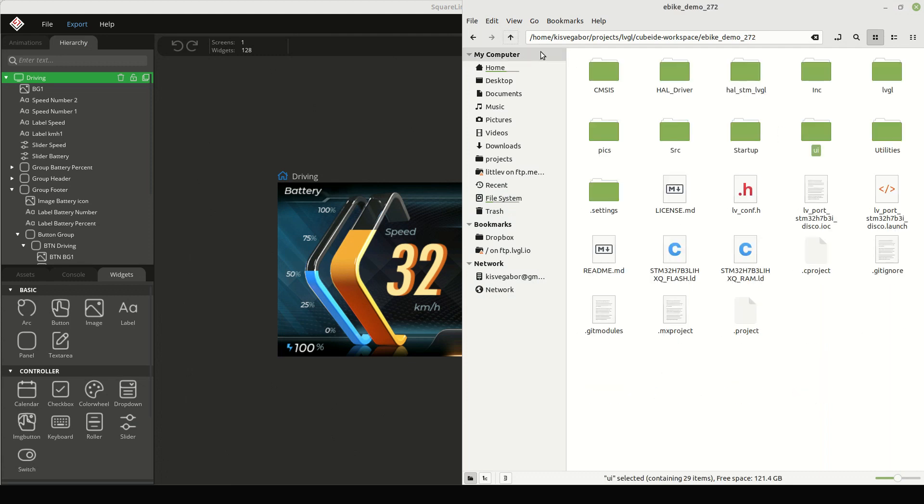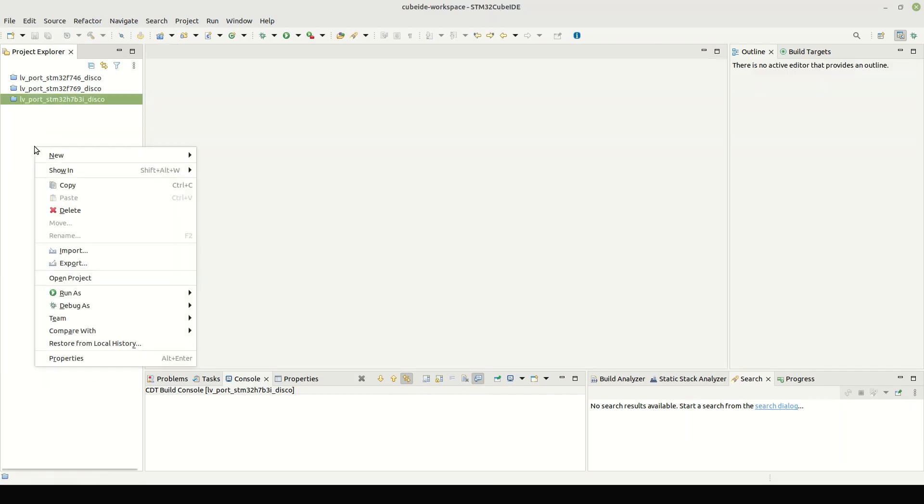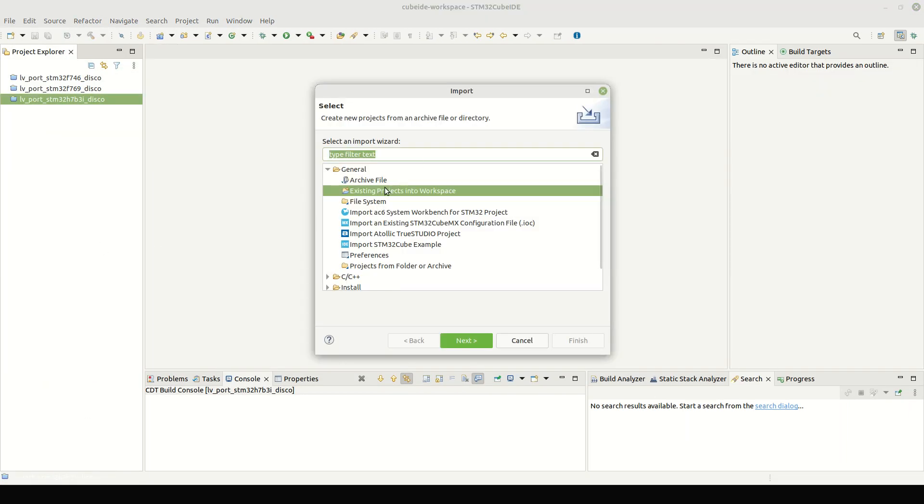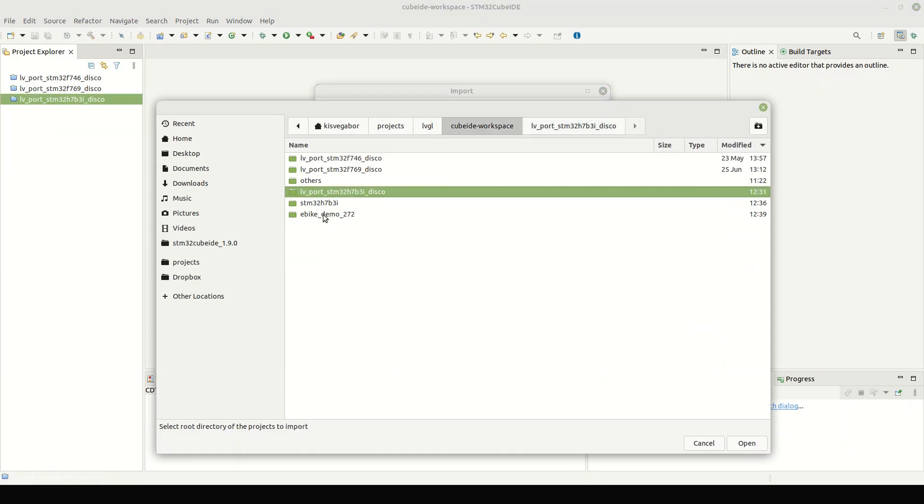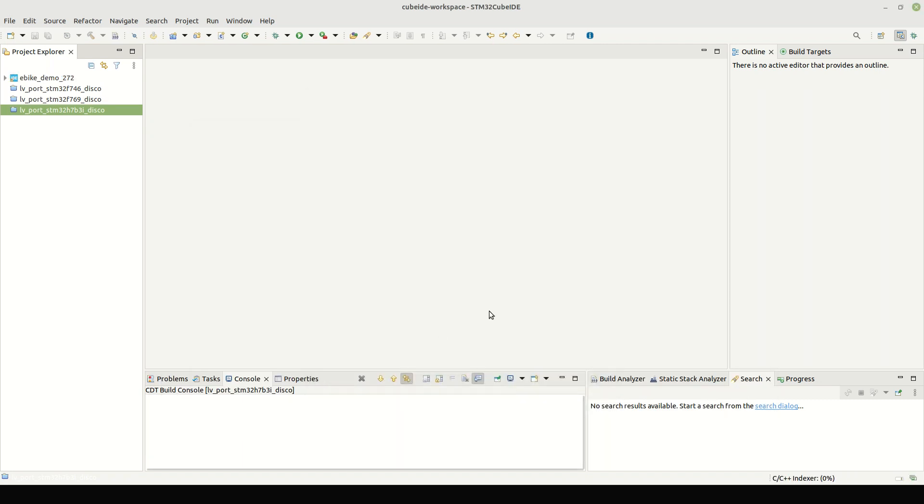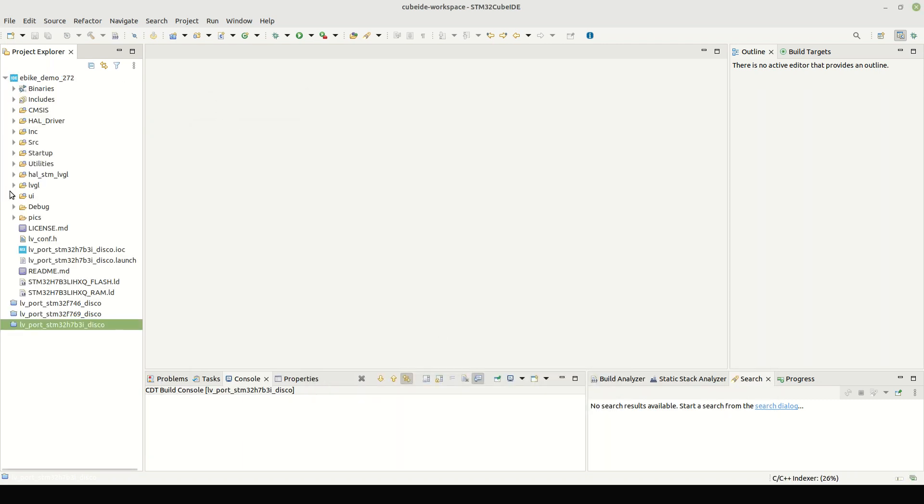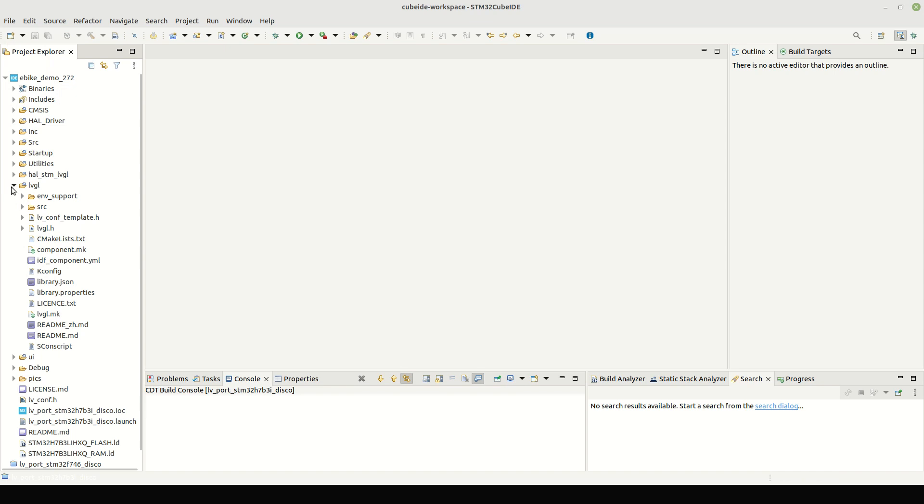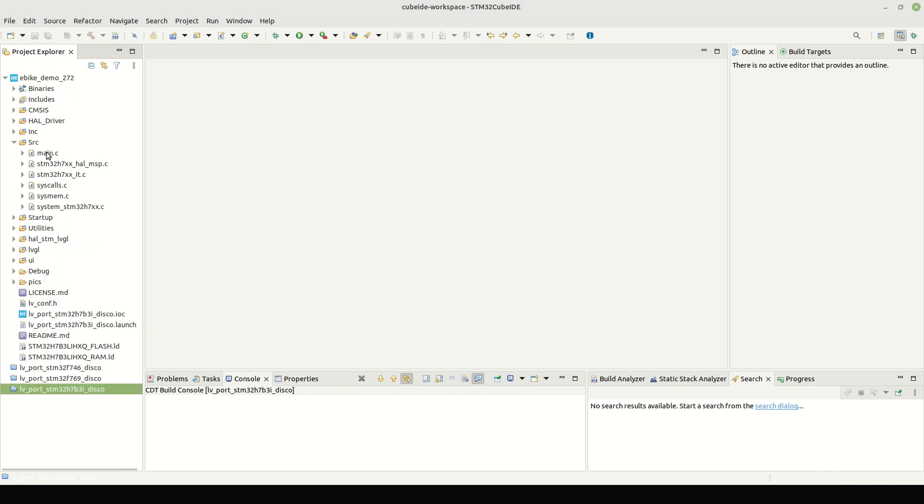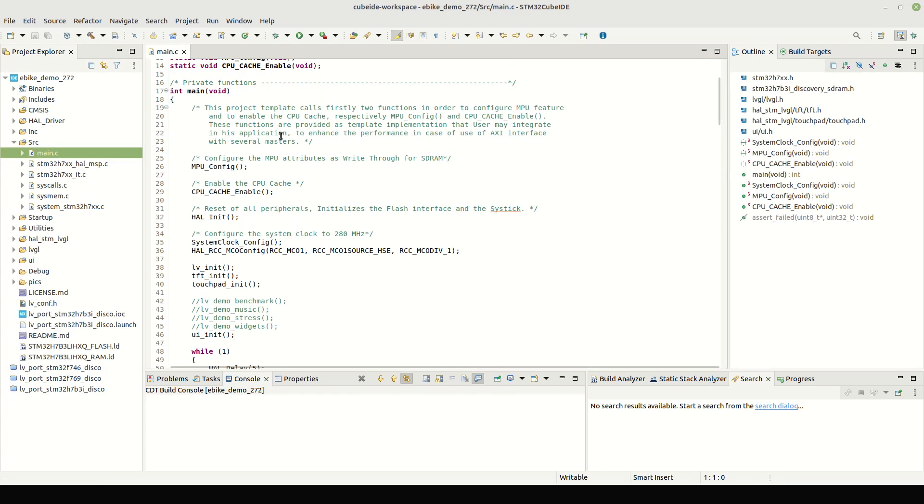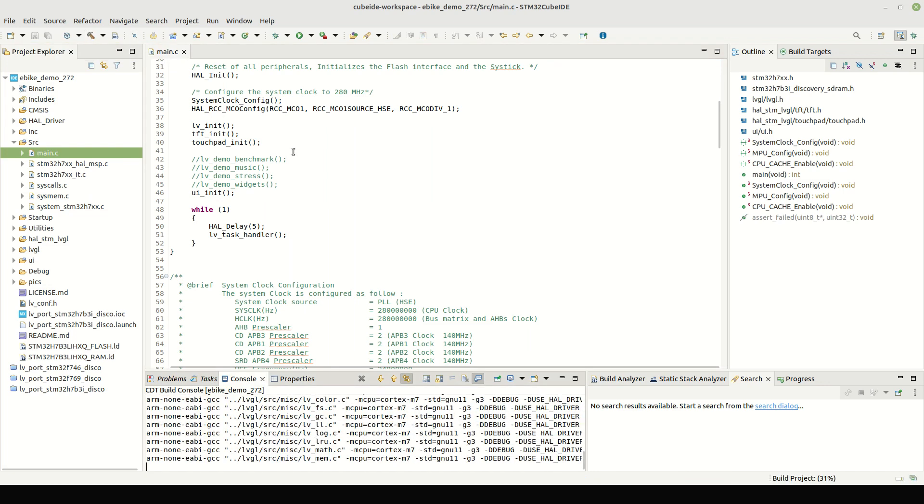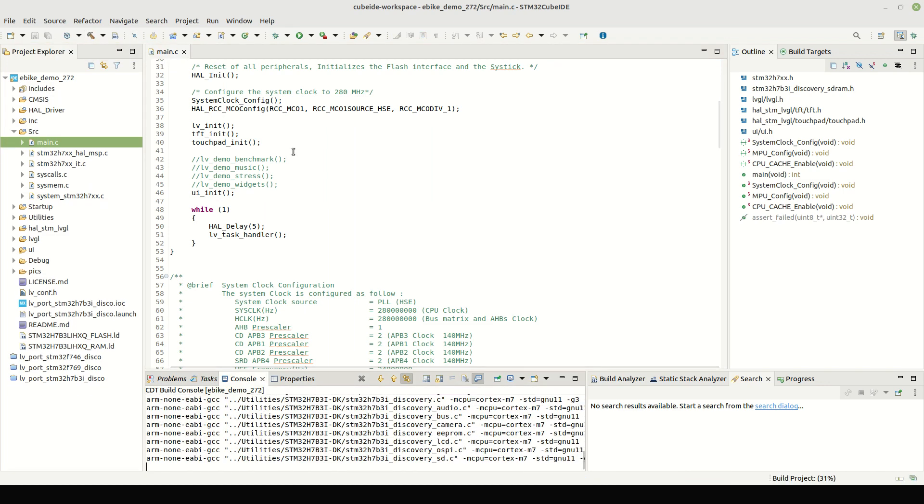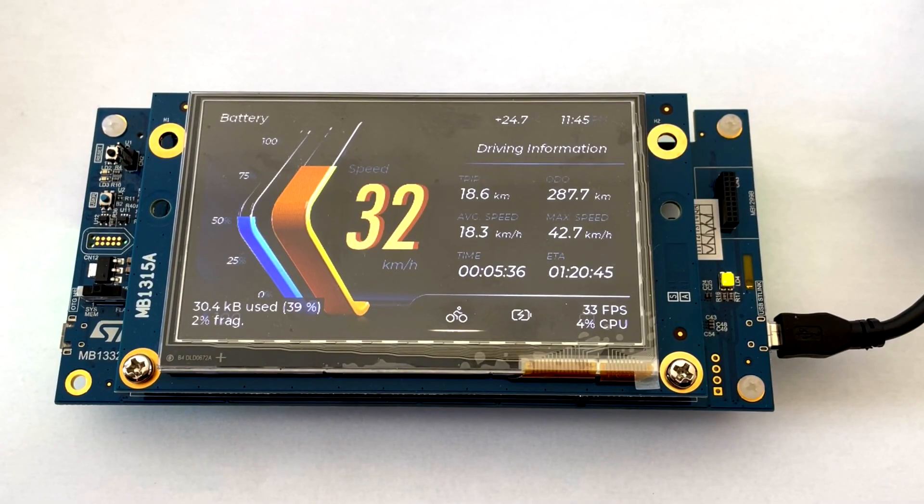Let's import the project into Cube IDE. We have the LVGL and UI folders with some content. Open main.c and check if our previous modifications are really there. It all looks good, build and flash the project. And this is the result.